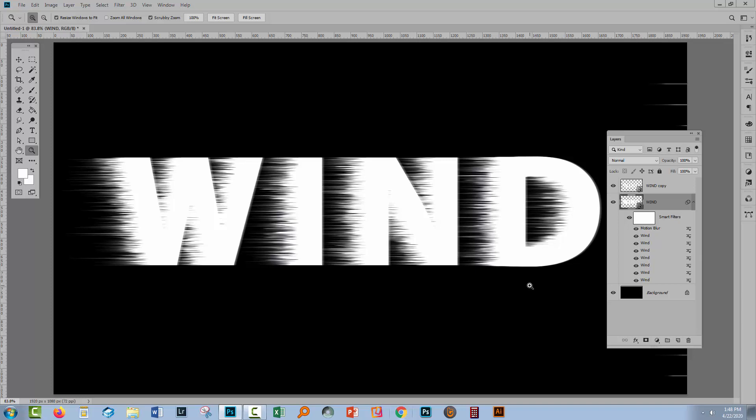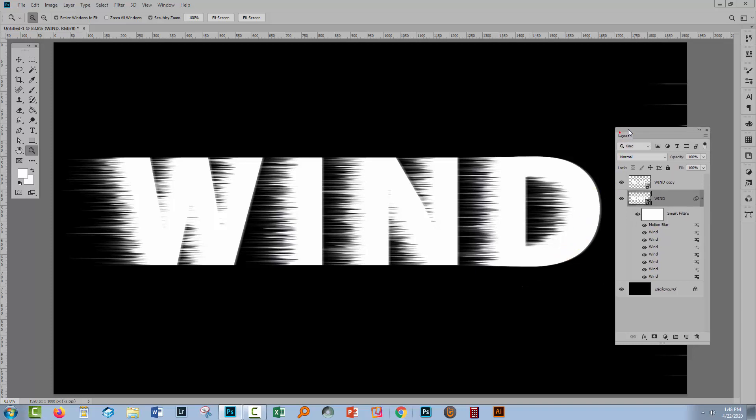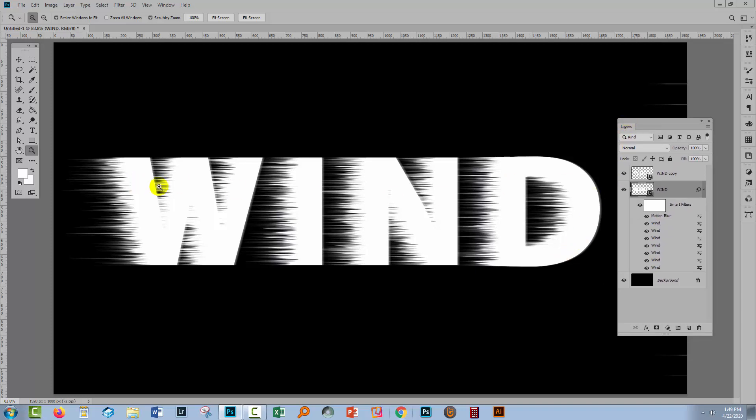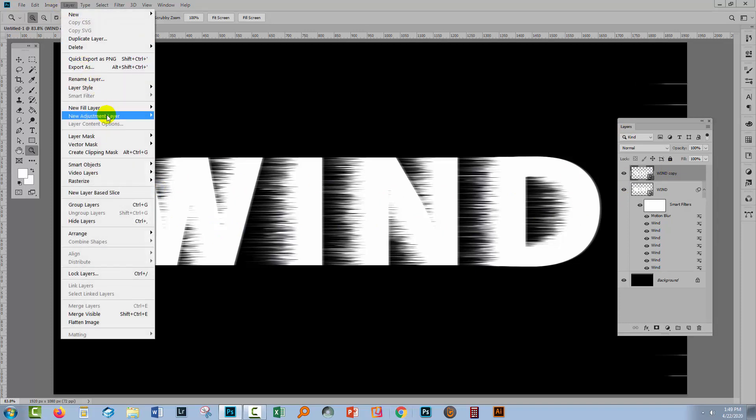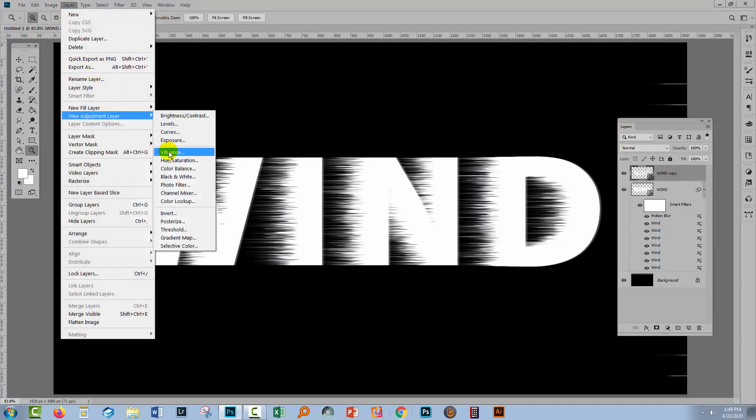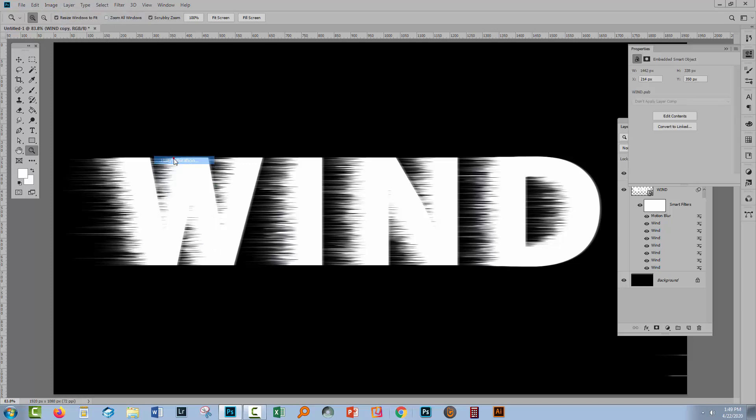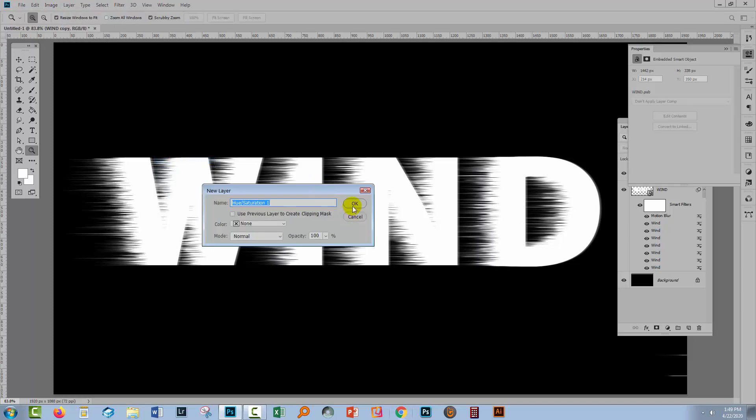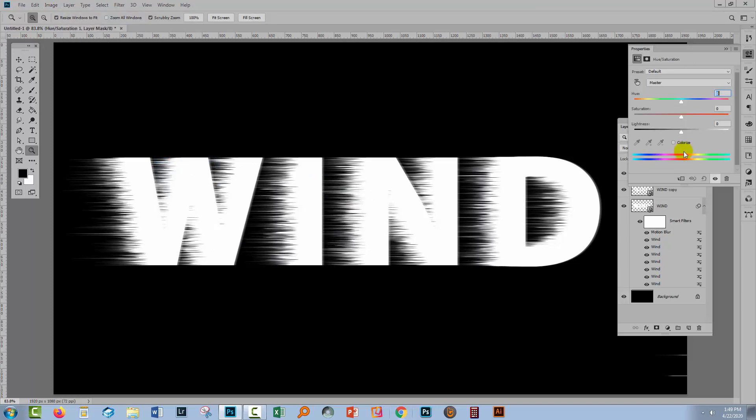So the only thing that we need to deal with now is how to add some color to this and we're going to do it with a hue saturation adjustment layer. Layer, New Adjustment Layer and then Hue Saturation. We'll click OK and then we'll click Colorize. Now the hue saturation adjustment layer will not recolor white and it won't recolor black but it does recolor grey.